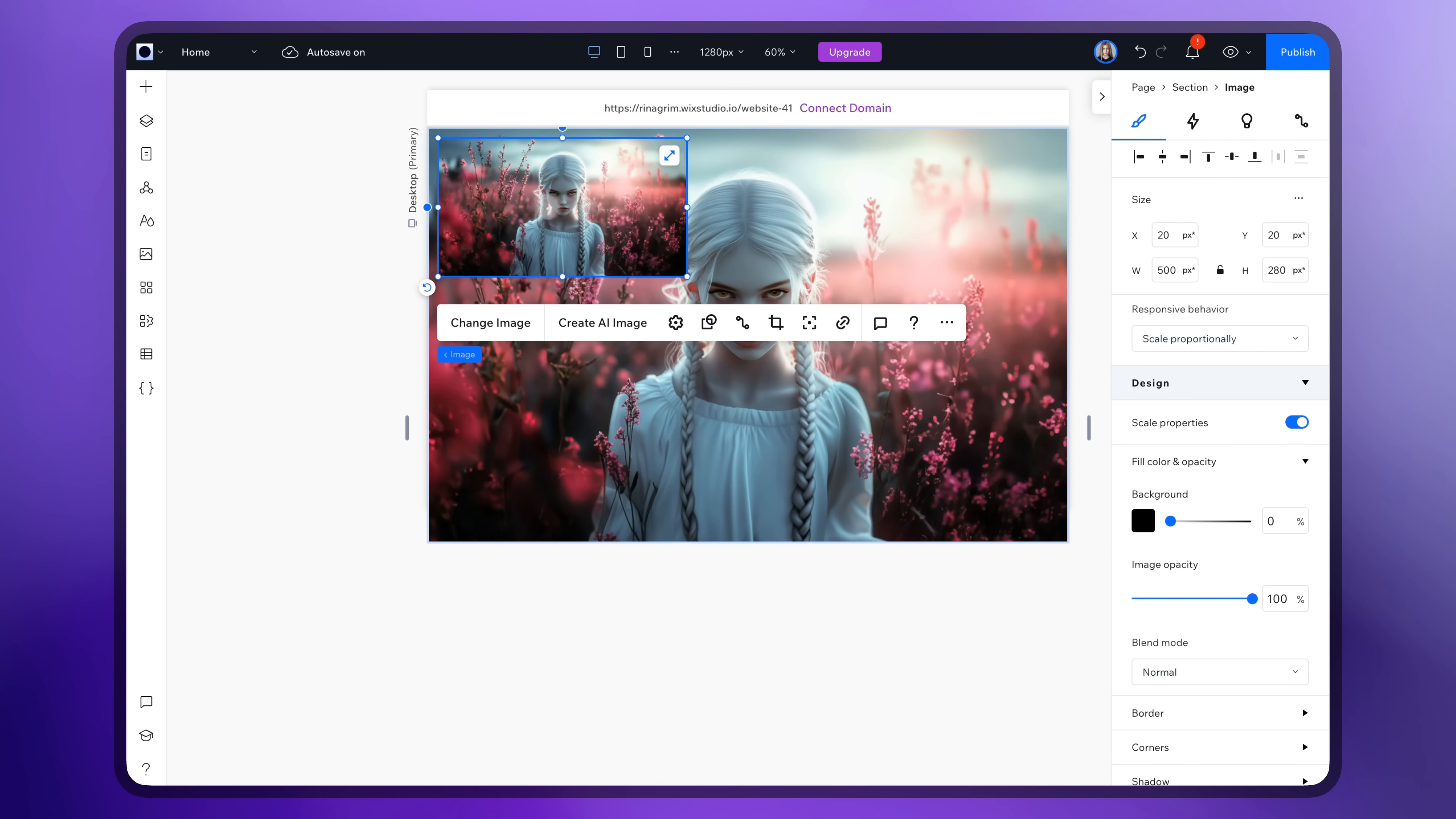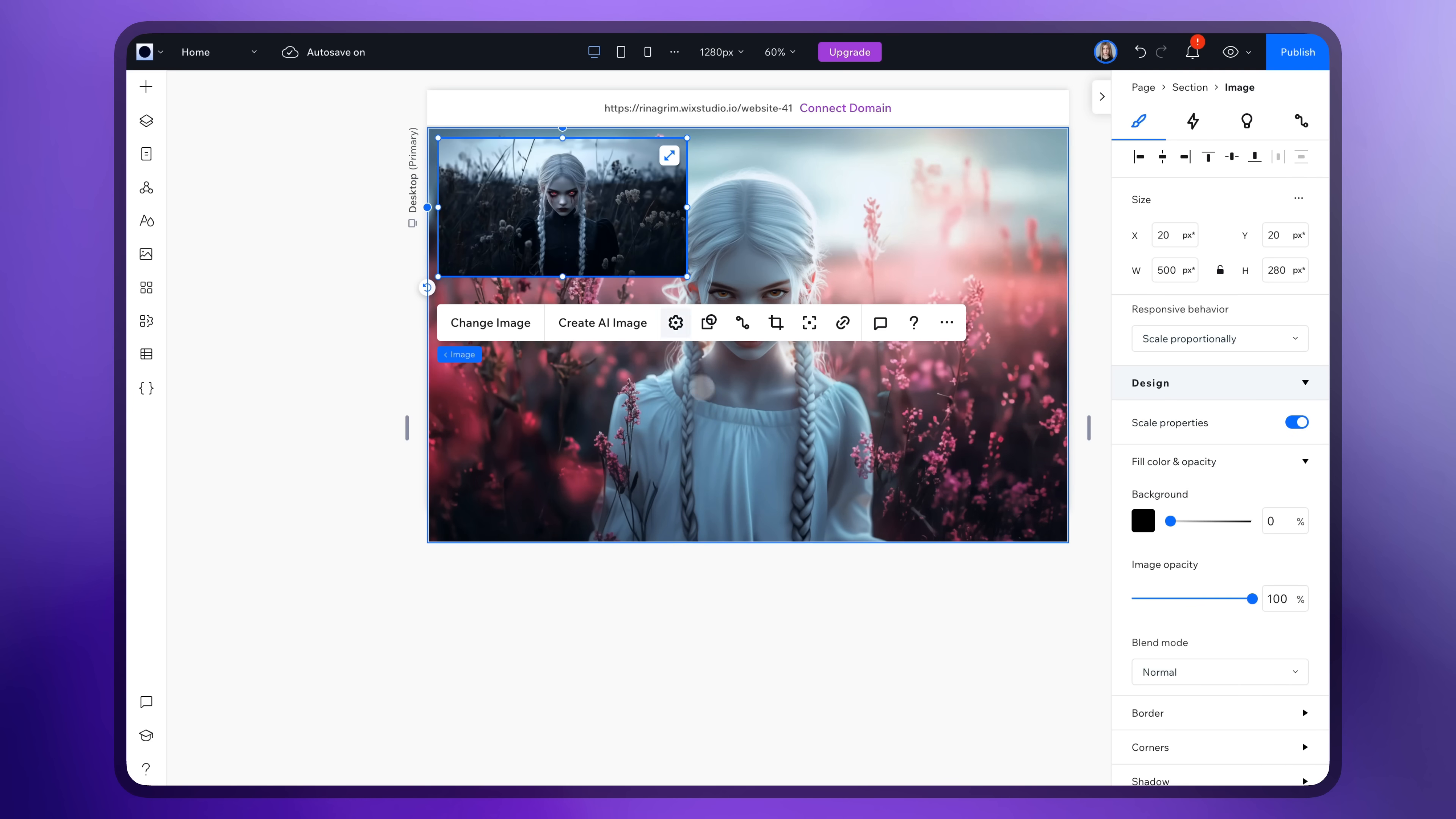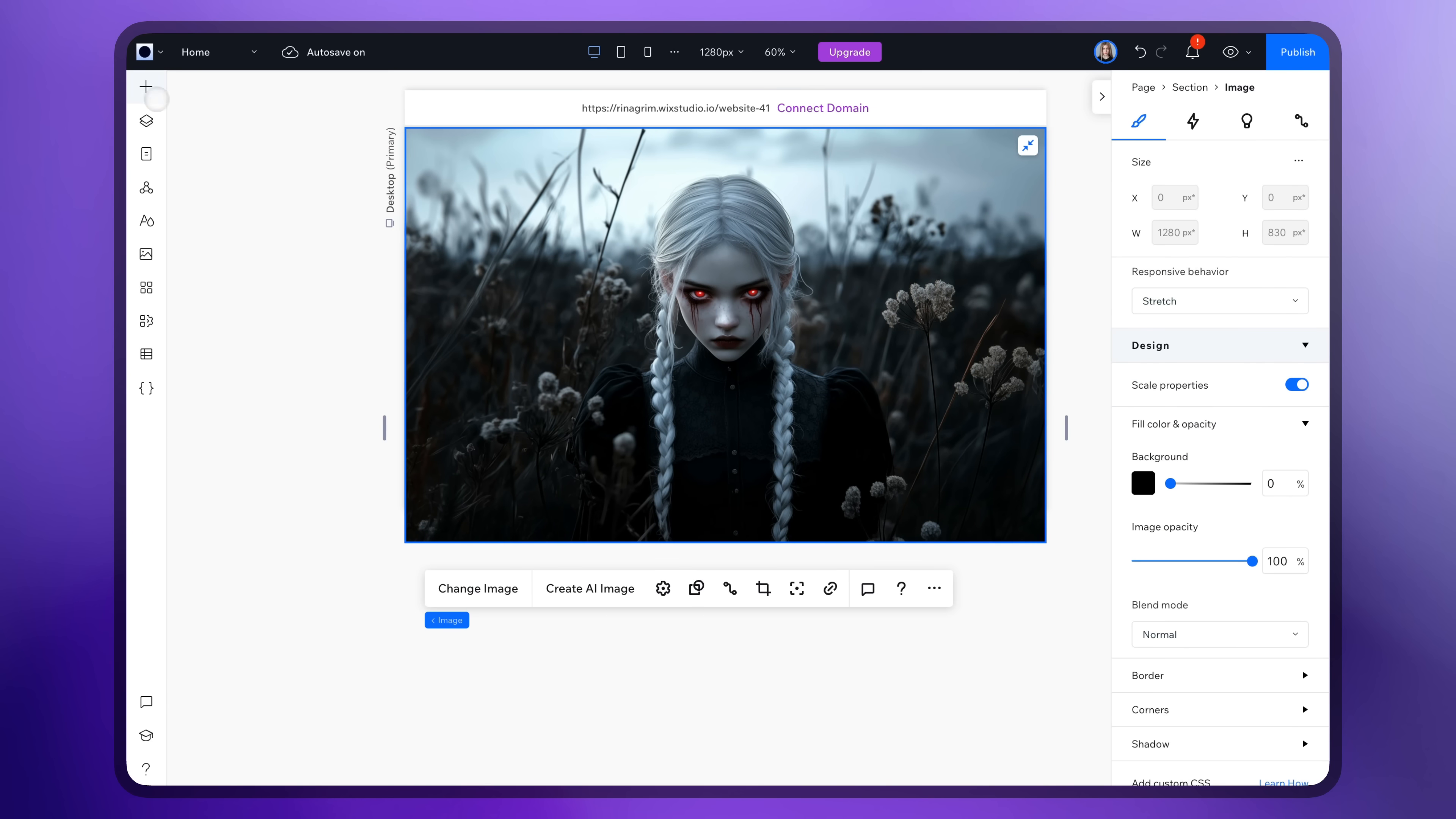Duplicate it, replace it with the dark one and stretch it as well.